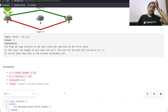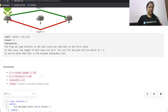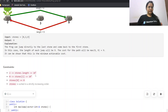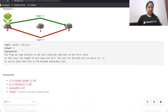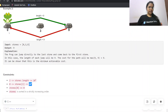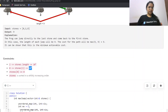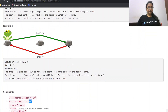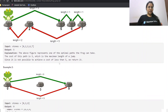As per the constraints, n can be up to 10 to the power 5, so an O(n) or O(n log n) solution is needed. Each stone value can be up to 10 to the power 9, stone[0] is always 0, and the stones are in strictly increasing order.